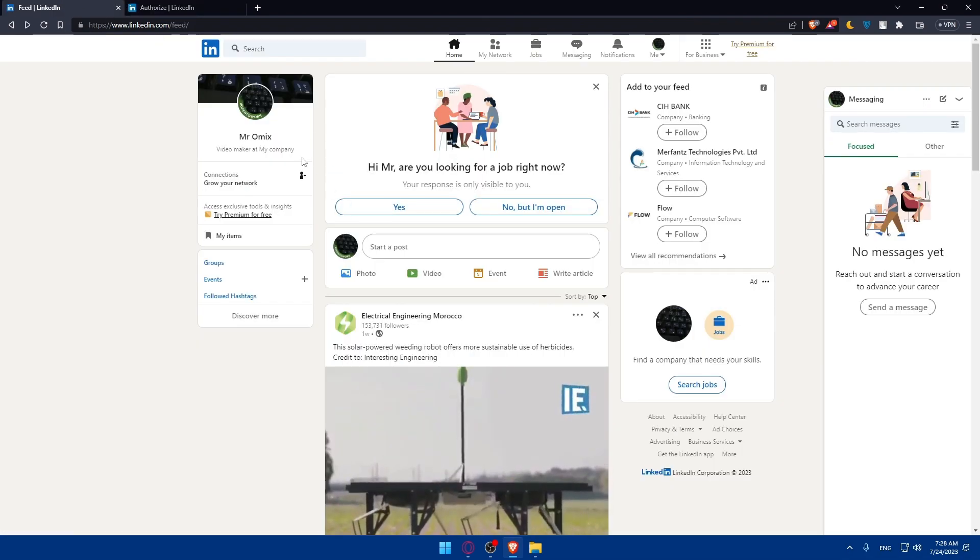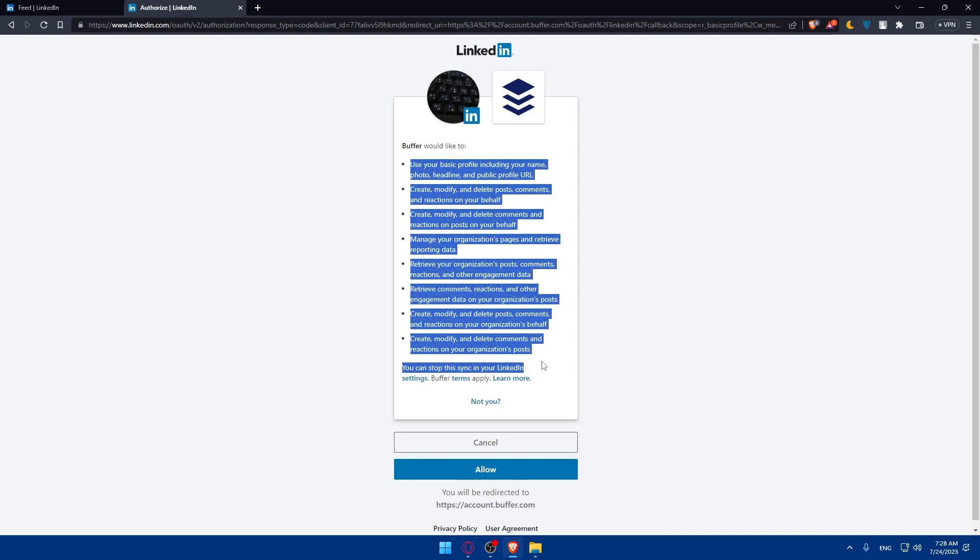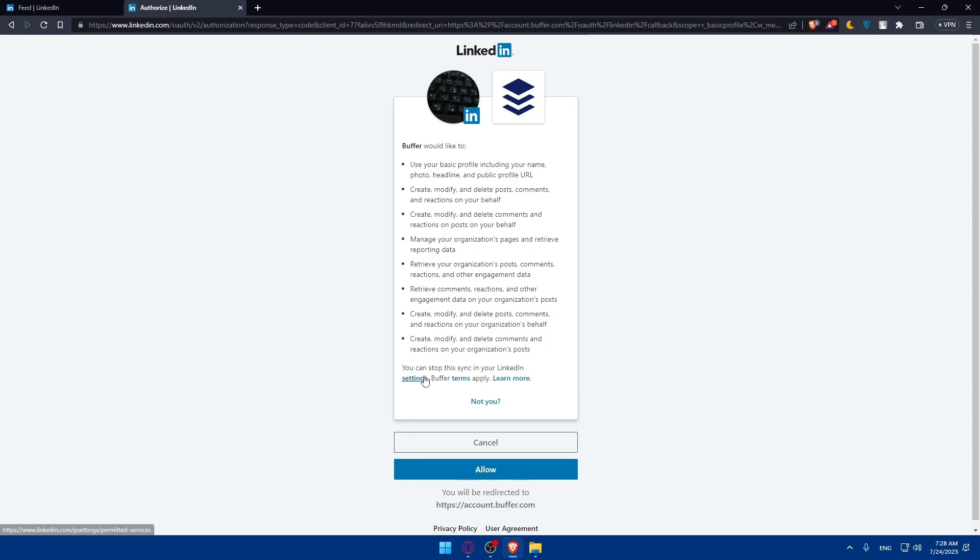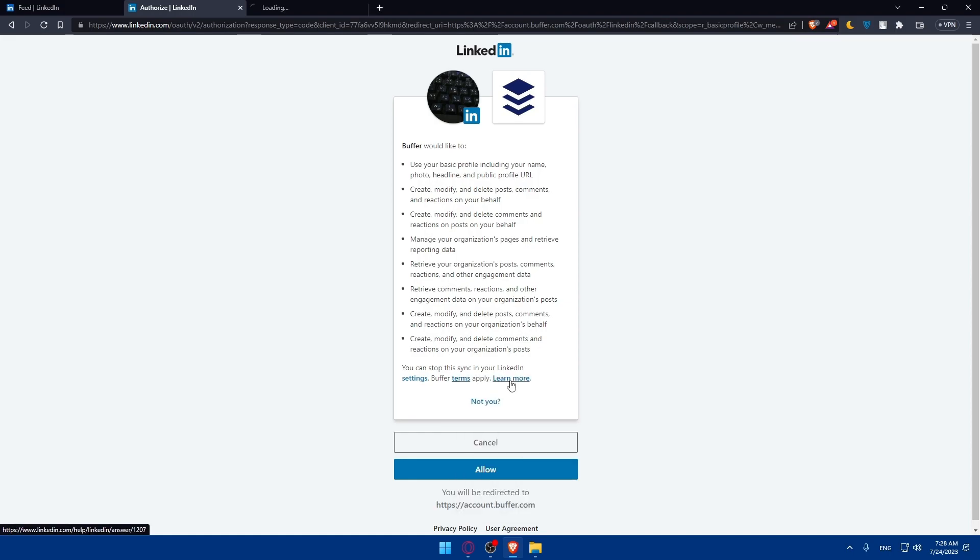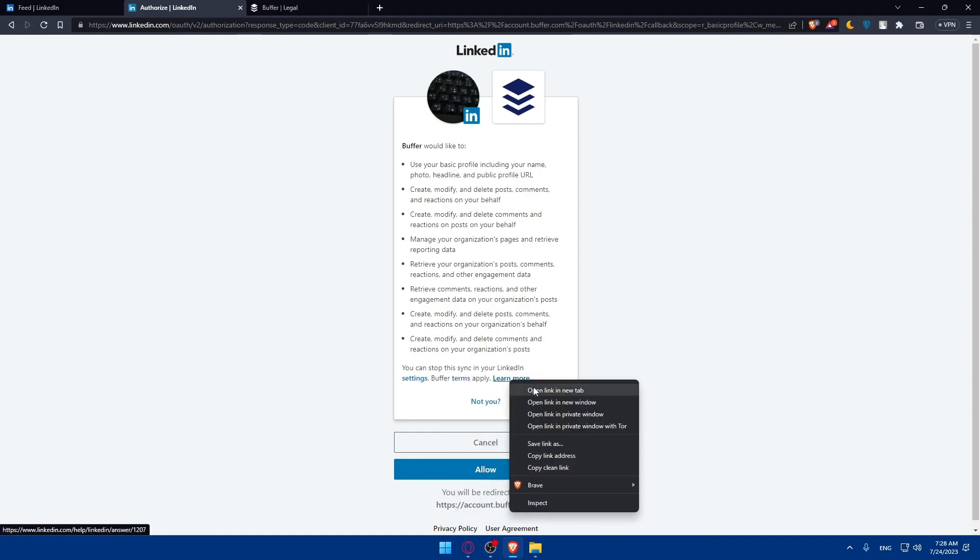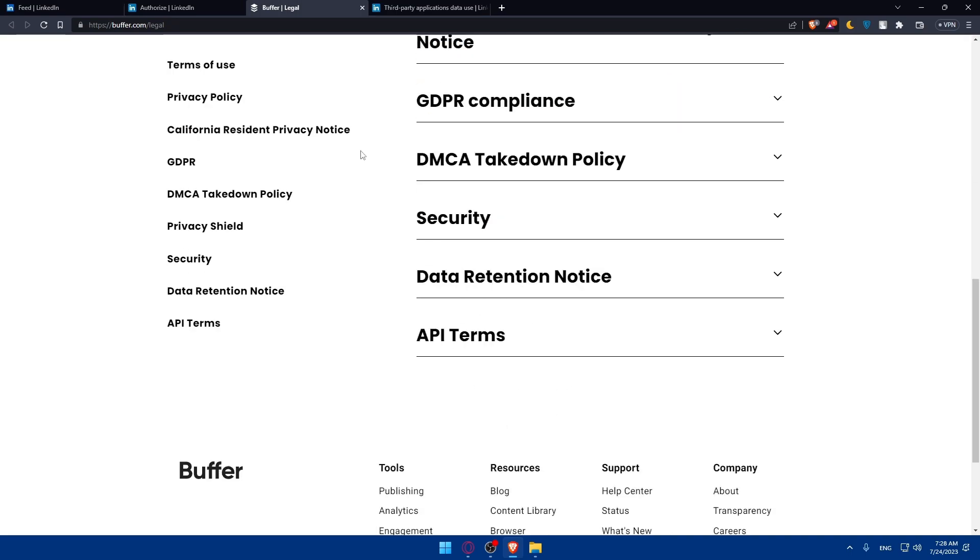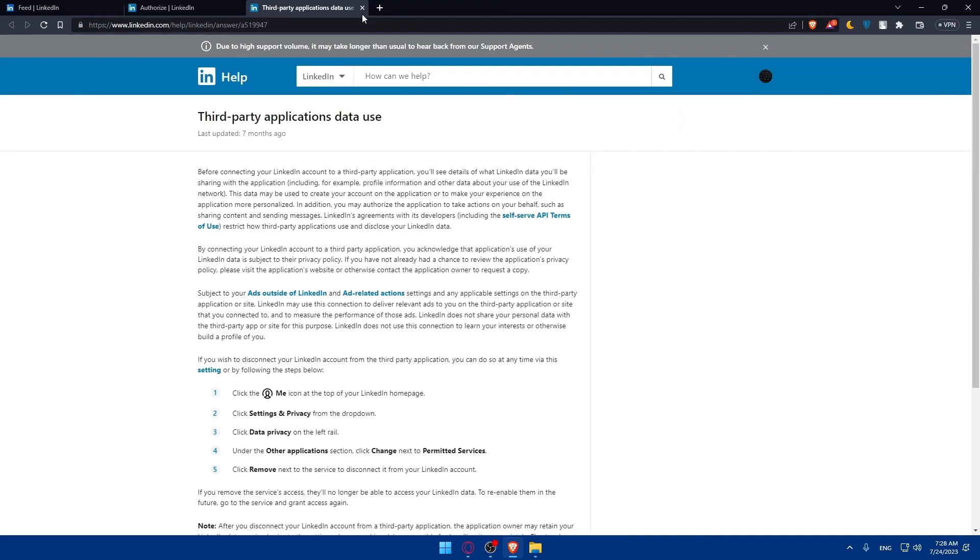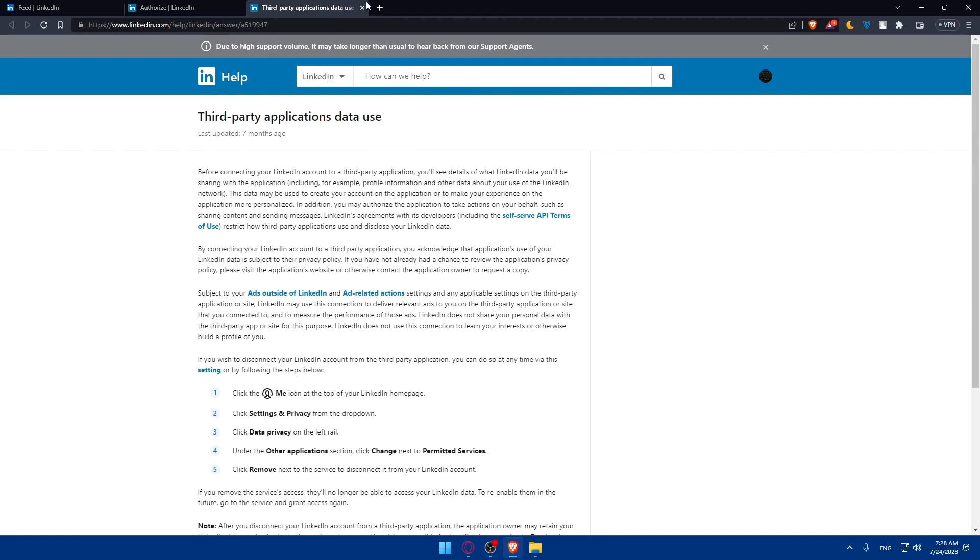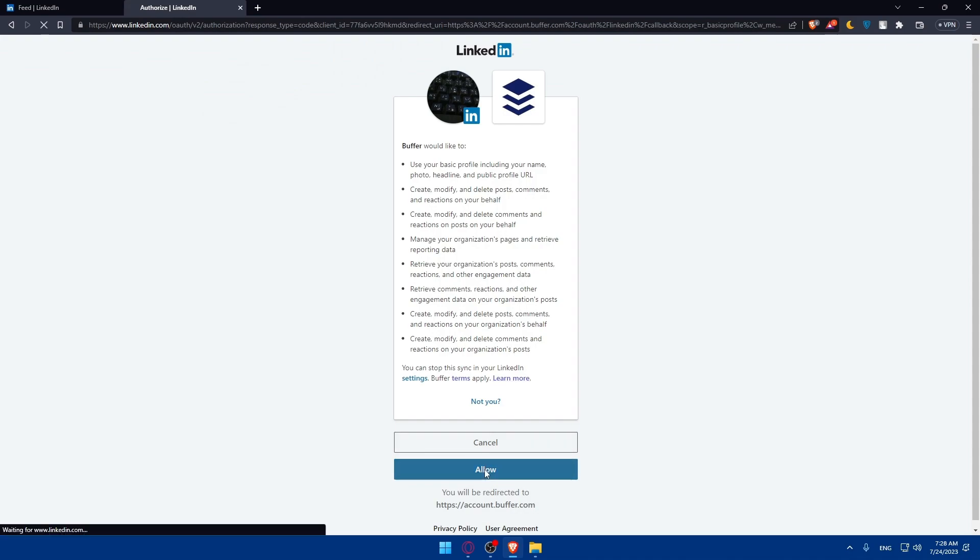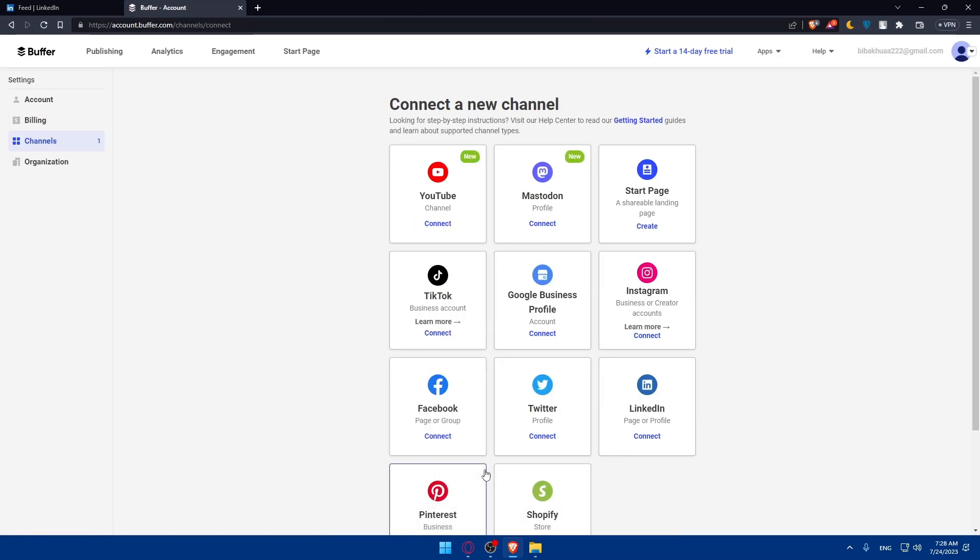Once I do so, because I already logged in here, they'll ask if I'll allow it or cancel. Buffer would like to use your basic profile, including your name, photo, headline, and public profile URL. Create, modify, and delete posts, comments, and reactions on your behalf. Make sure to read them if you want. You can stop this synchronizing in LinkedIn settings. Buffer terms apply. Make sure to read these Buffer terms so you have awareness of everything. If you want to, click on Allow.